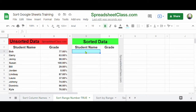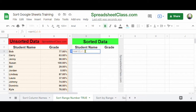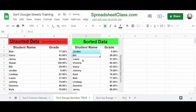Now let's go over another example where we sort two columns of data and sort by the second column in ascending order. In cell D3, I'm going to type =SORT(A3:B, because I want to sort both columns A and B. Then I'll type a comma and the number 2, because I want to sort by the second column, which are the grades. Then I'll type comma TRUE for ascending order and press Enter. Now the student grades are sorted by grade, starting at the lowest and going to the highest.